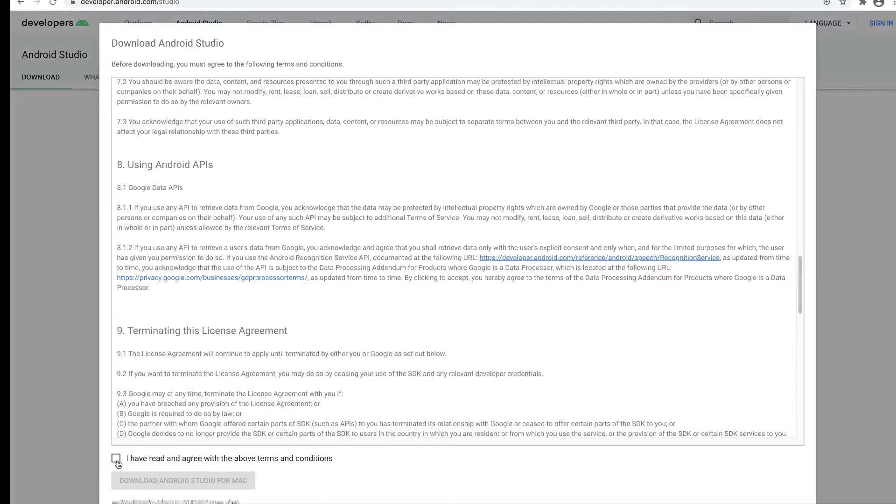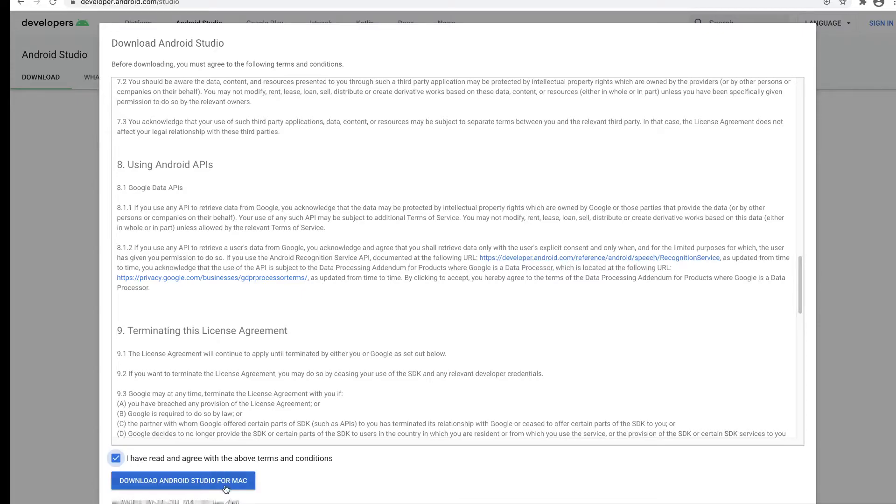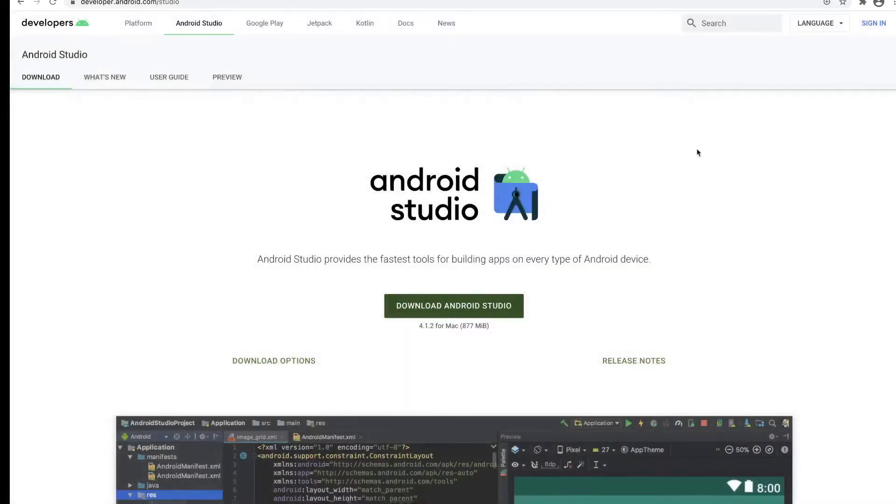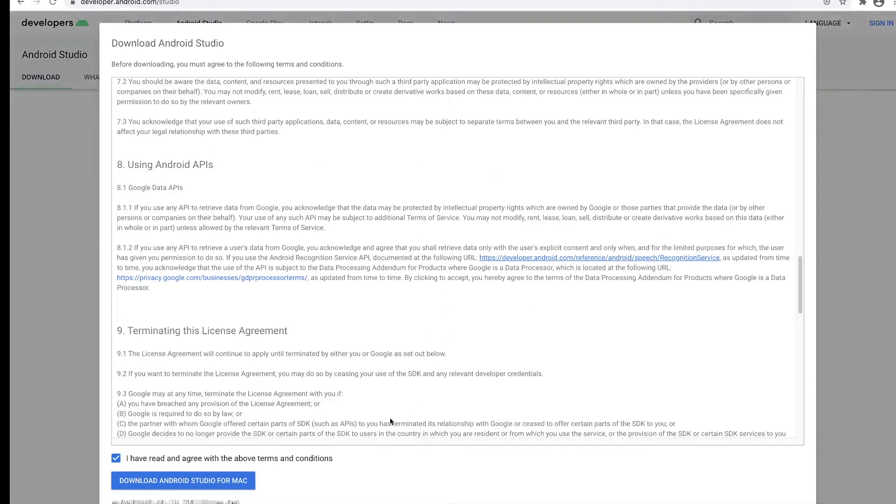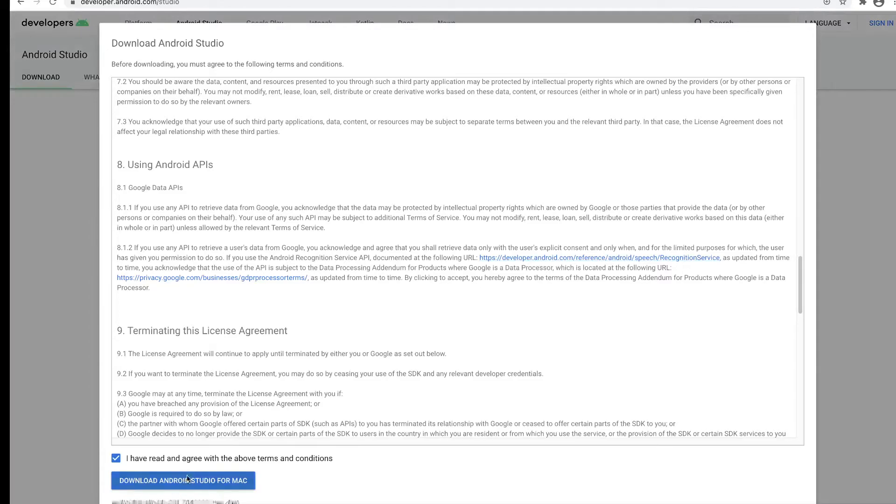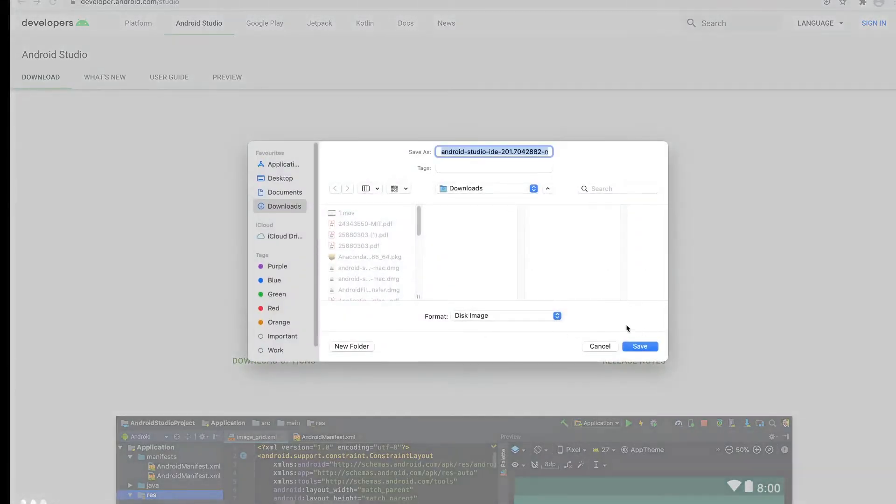Just click on the download instructions and then click on download for Mac. After the download—I've already downloaded and installed Android Studio—it's a large file, so once you have this you can set it for download on your desktop.